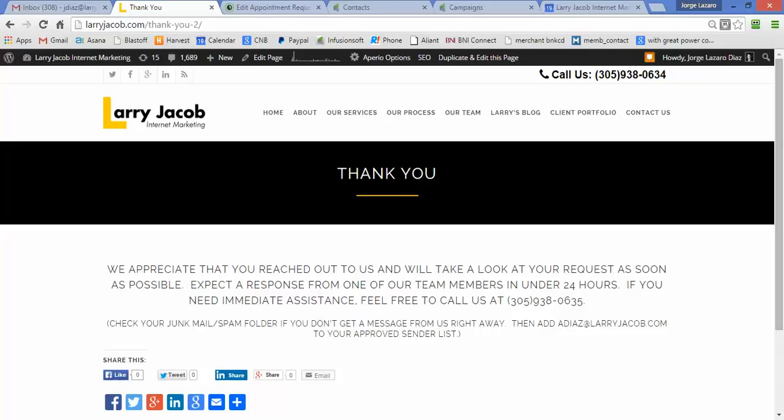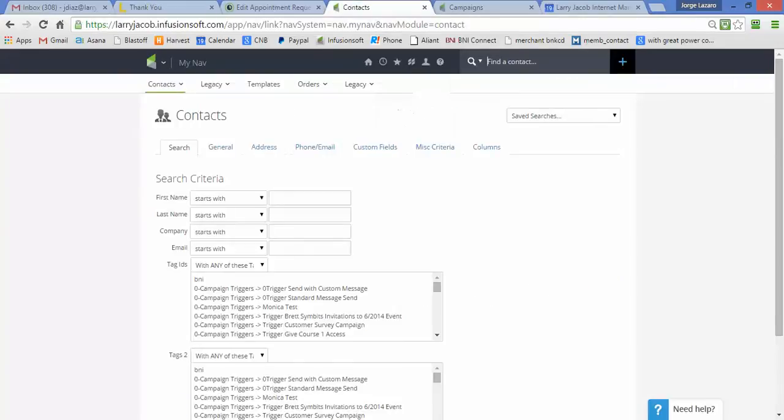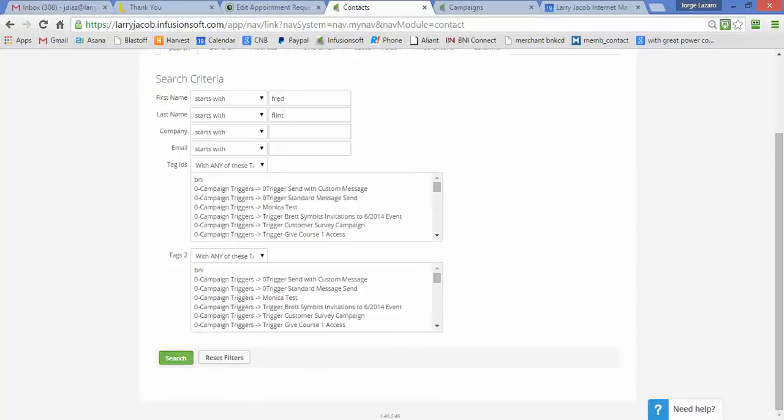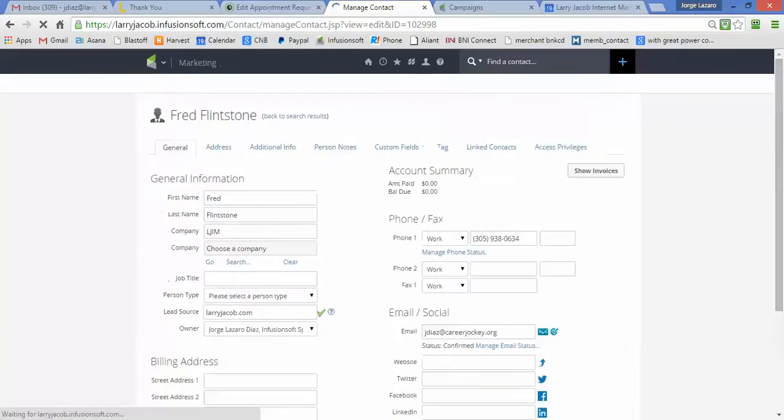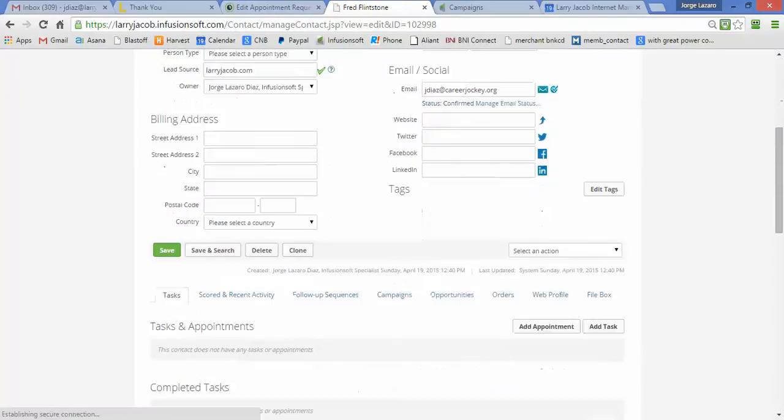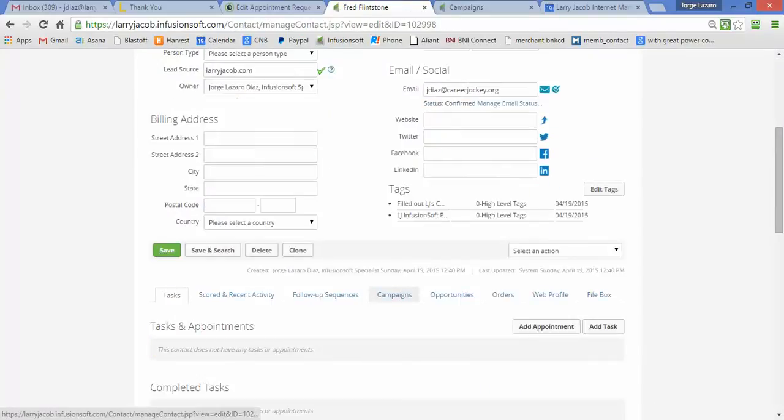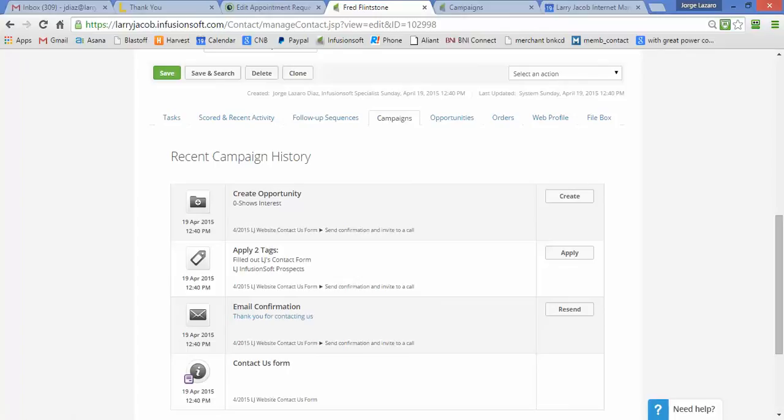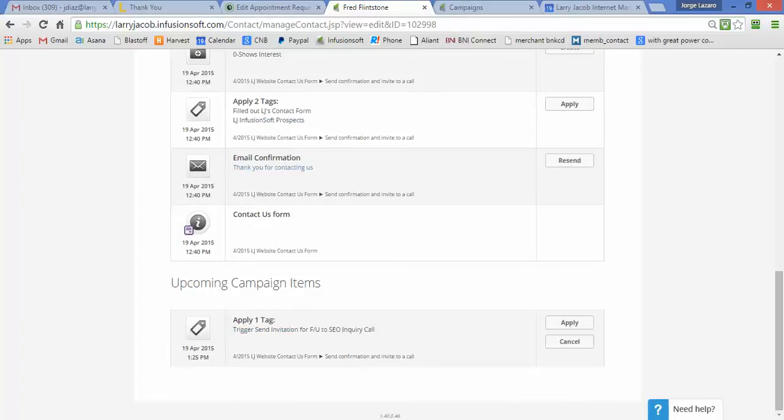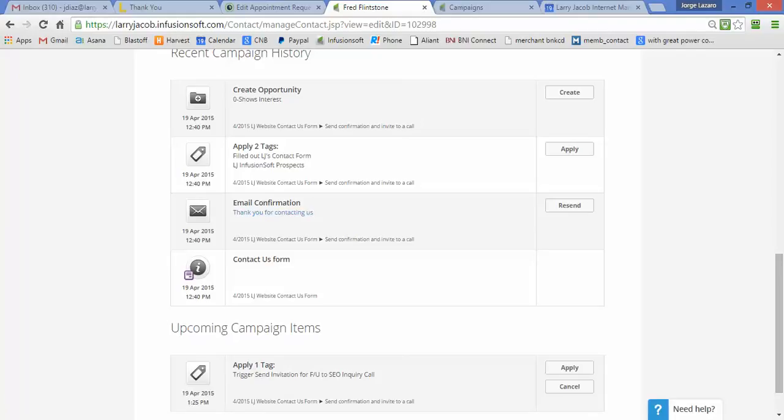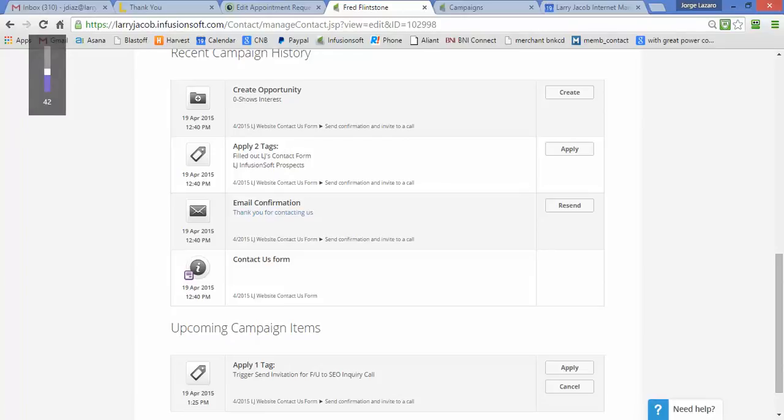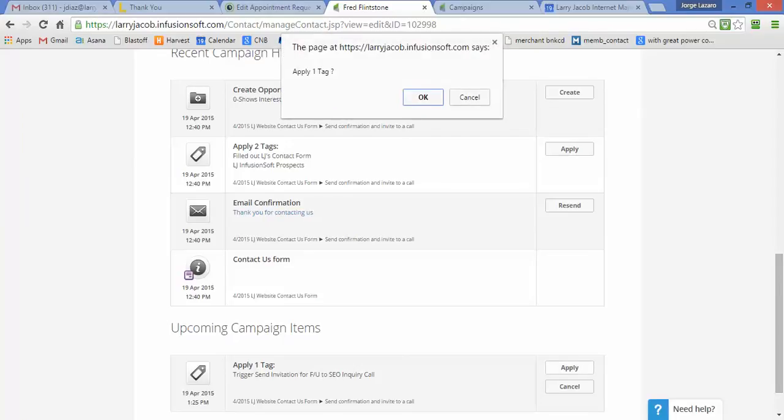Now I'll go over here and look for Fred in Infusionsoft. We just created a new entry for him. If I go in here, you'll see that we kicked off a campaign. We send out an email confirmation and wait 45 minutes. Right now this is 12:40—that's when this all happened—and we wait 45 minutes to trigger the next step. We want to send a confirmation for the form right away so people know the form worked, then wait 45 minutes before the administrative assistant follows up. Because I want to get that going right away, I'm going to apply that tag, which sends out the invitation.